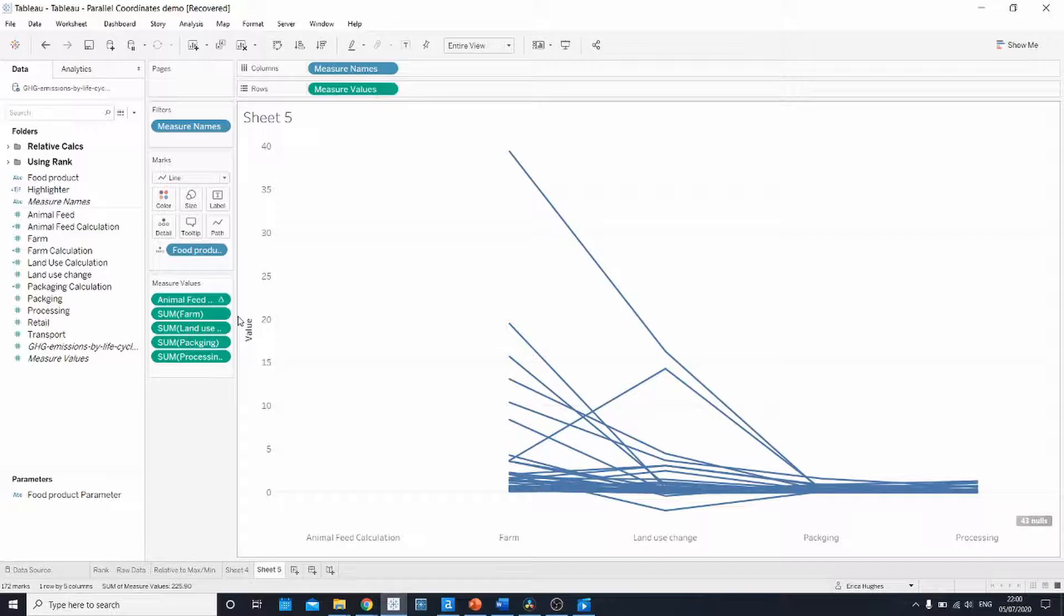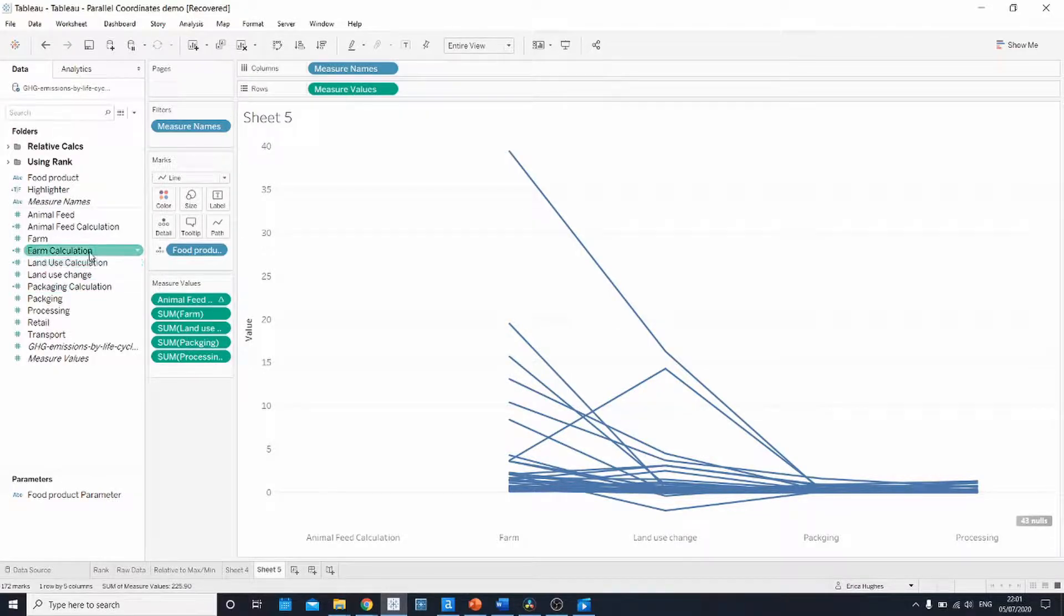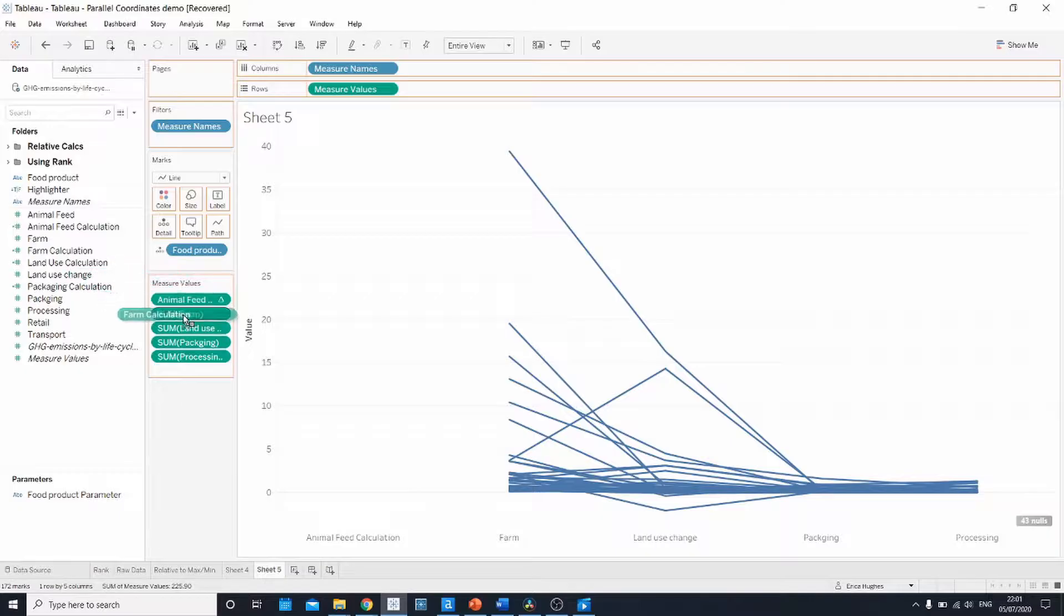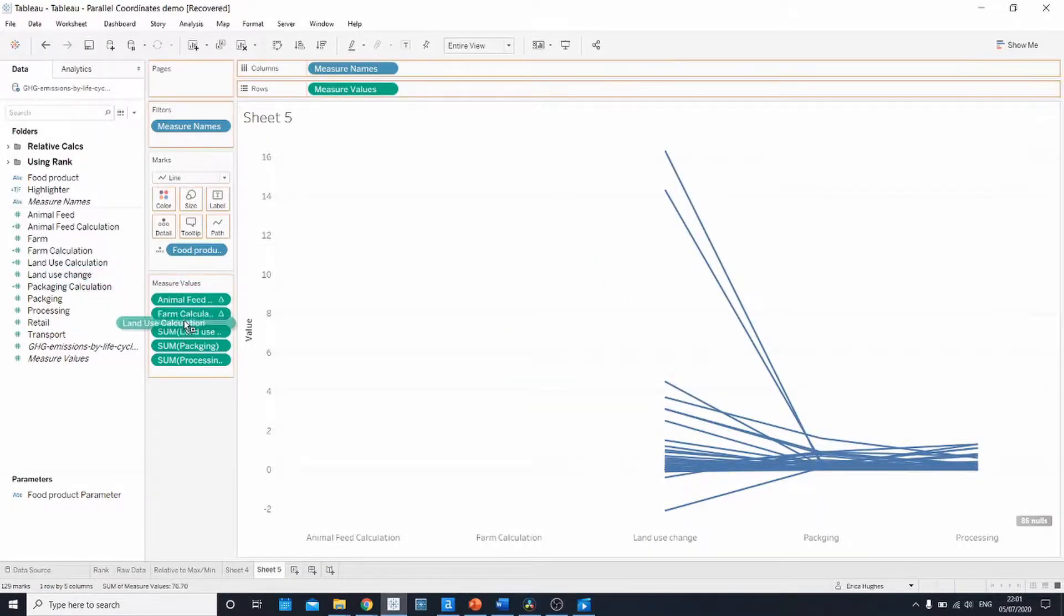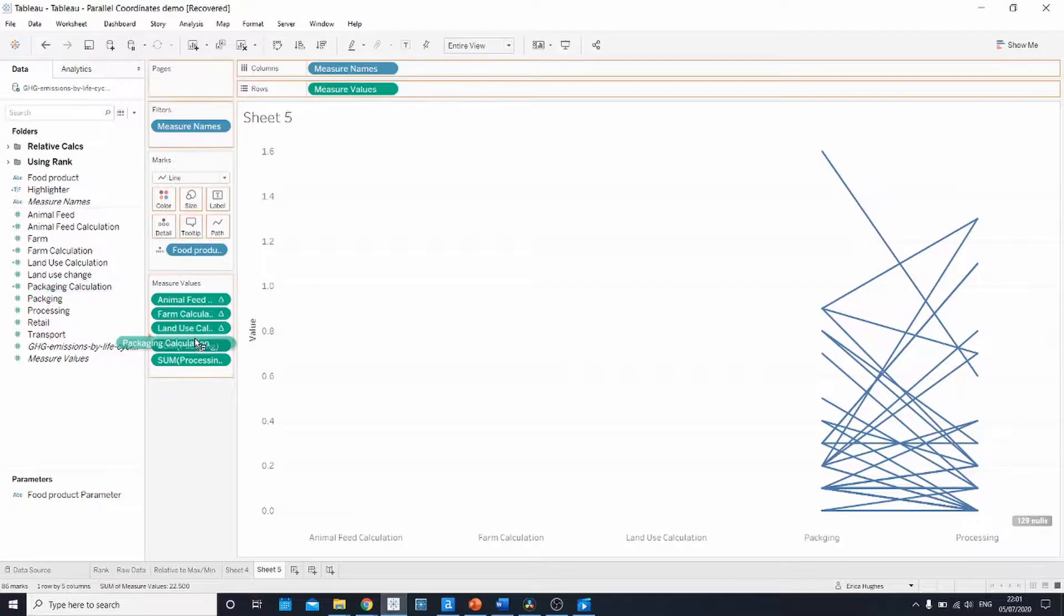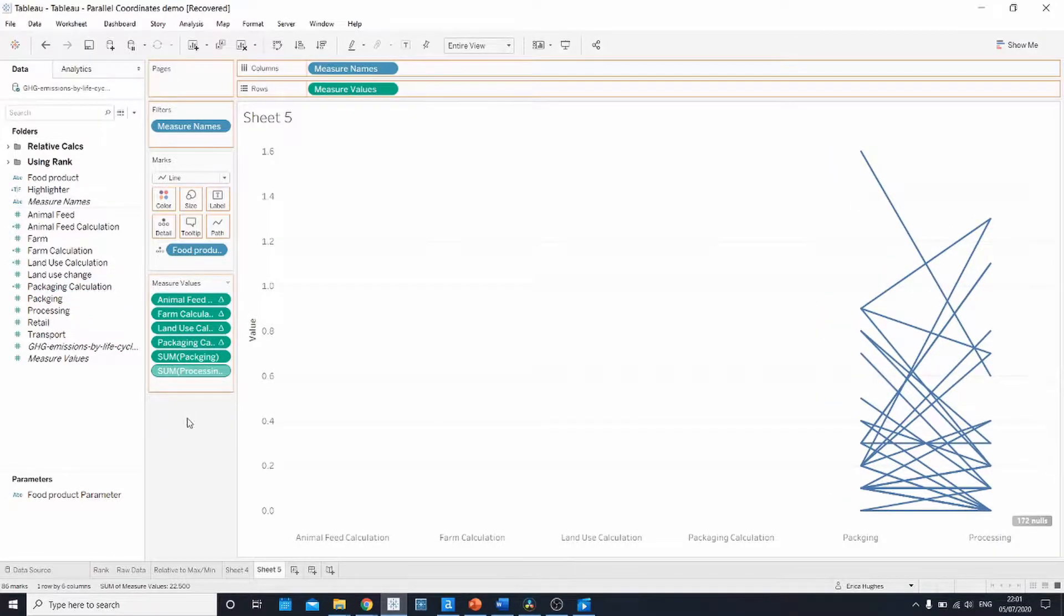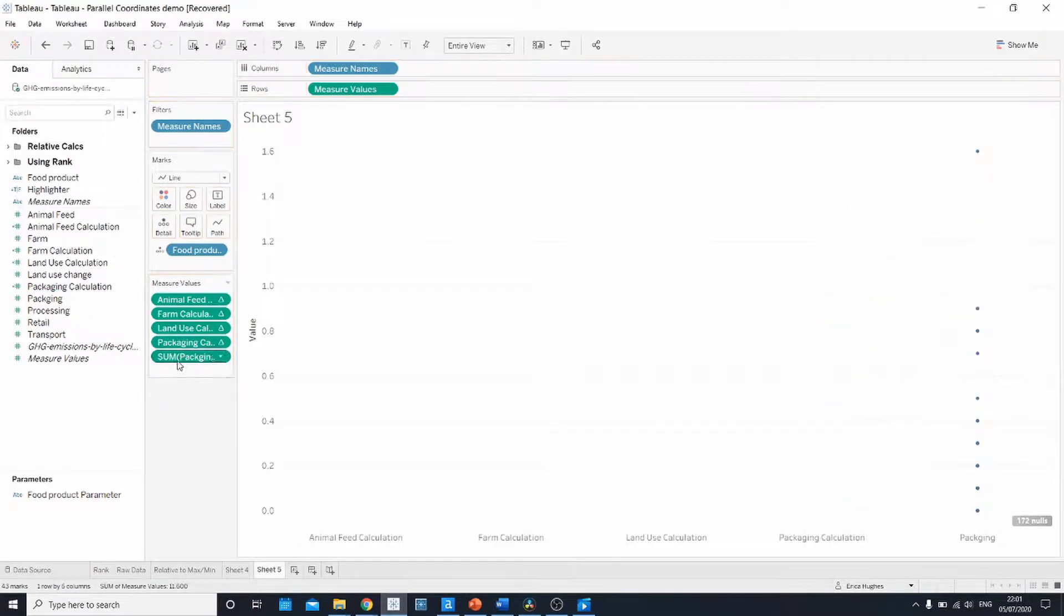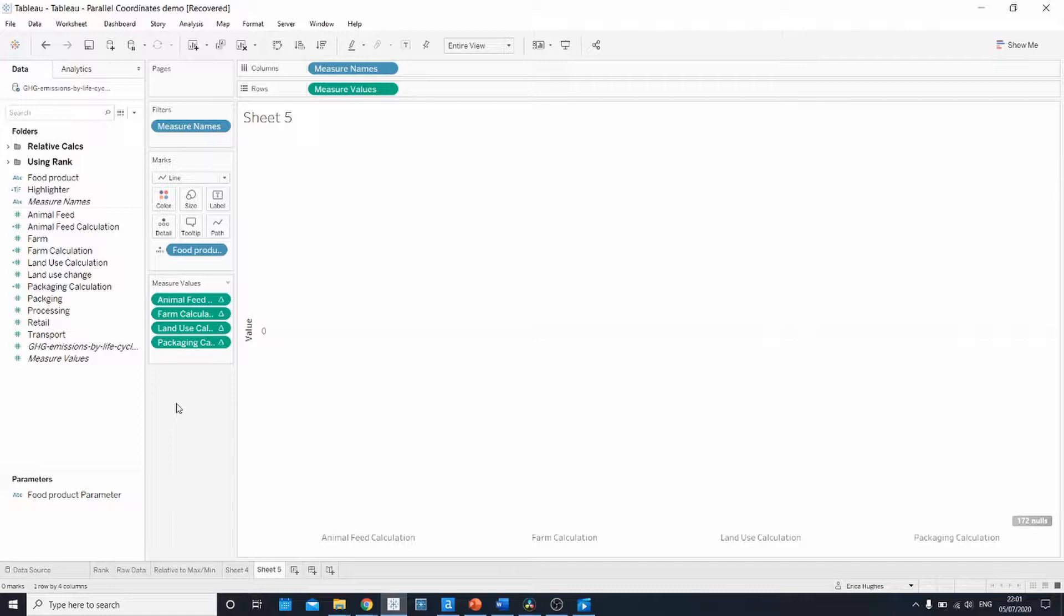Once you've created all your calculations, you need to replace these in the measure values shelf. You can click and drop whilst holding control. So if I go ahead and do that, I want to replace farm with farm calculation, land use with land use calculation, packaging, and I don't have one for processing. Nothing appears in your view at this stage, and that's fine.